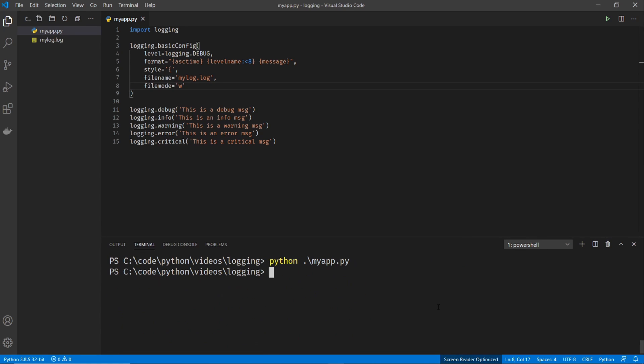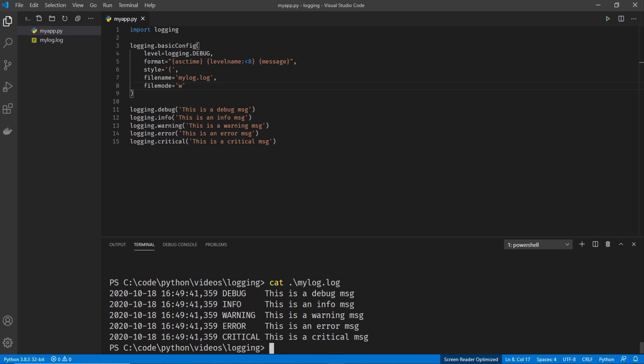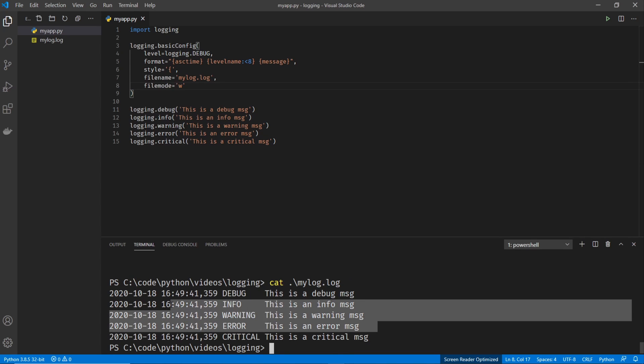So let's go ahead and run this. You notice there's no output to the console. But if I do an LS, you can see that there is a log file. And if I cat that out, it contains all the log messages. So very easy to go from standard output to a log file.